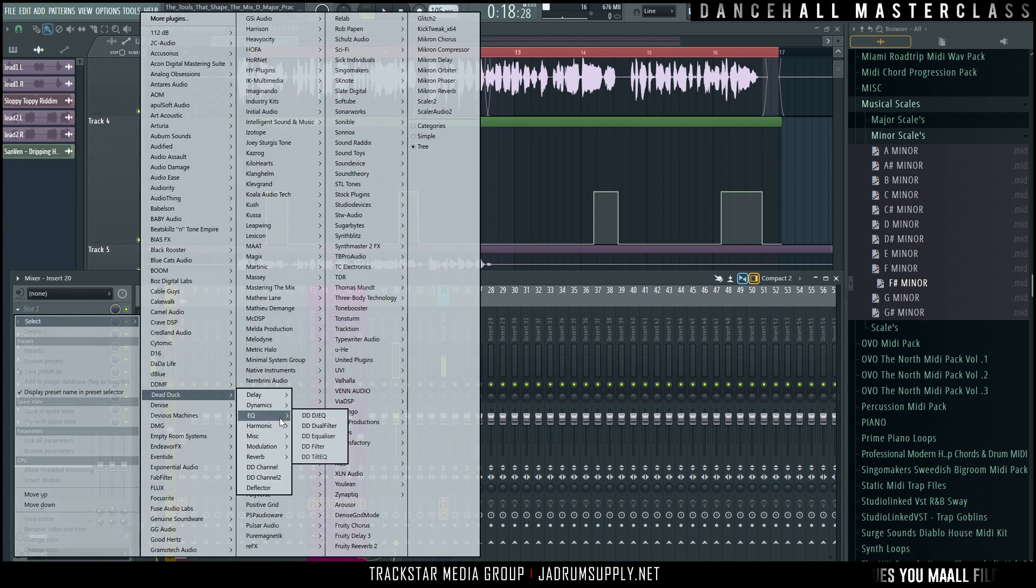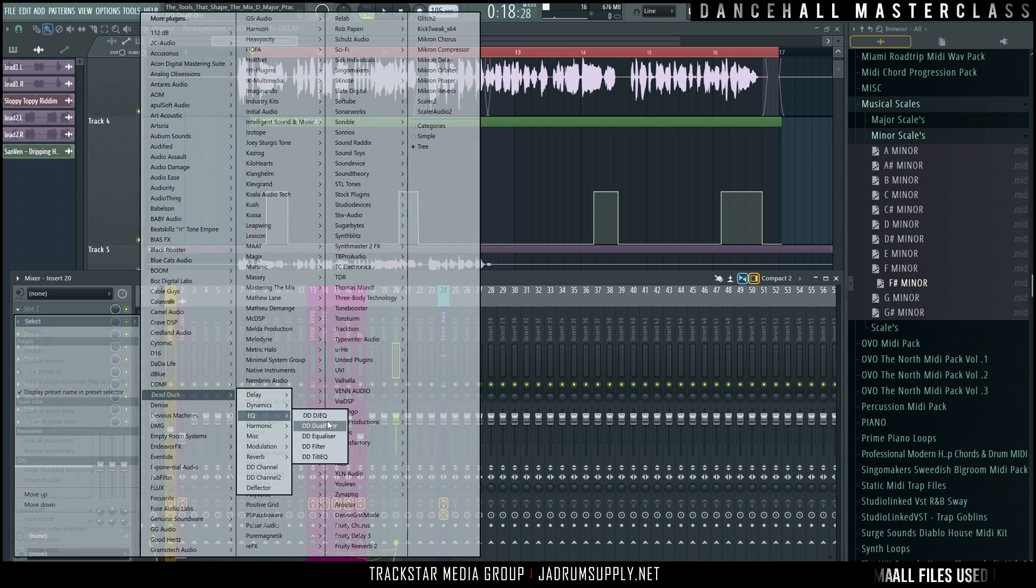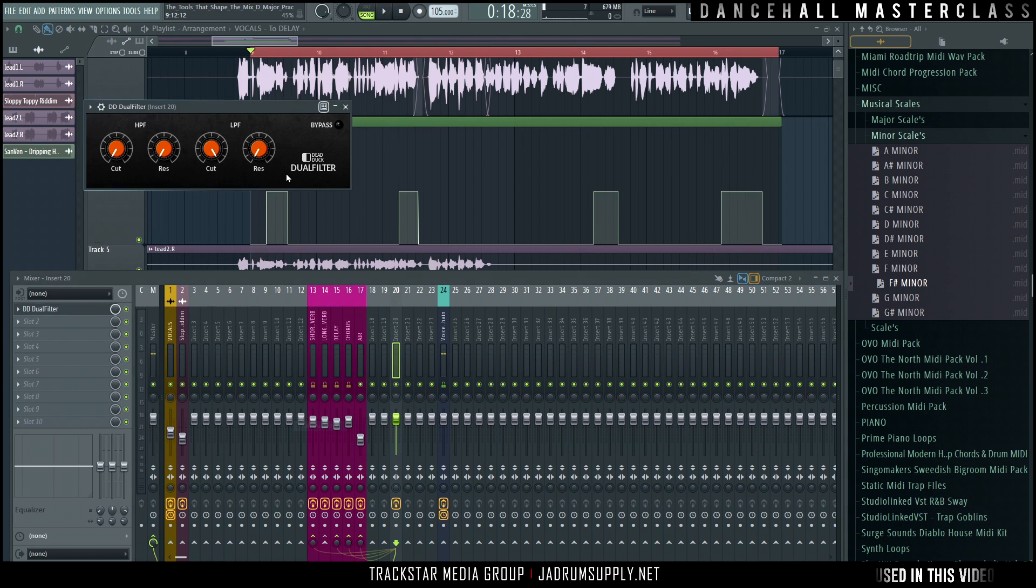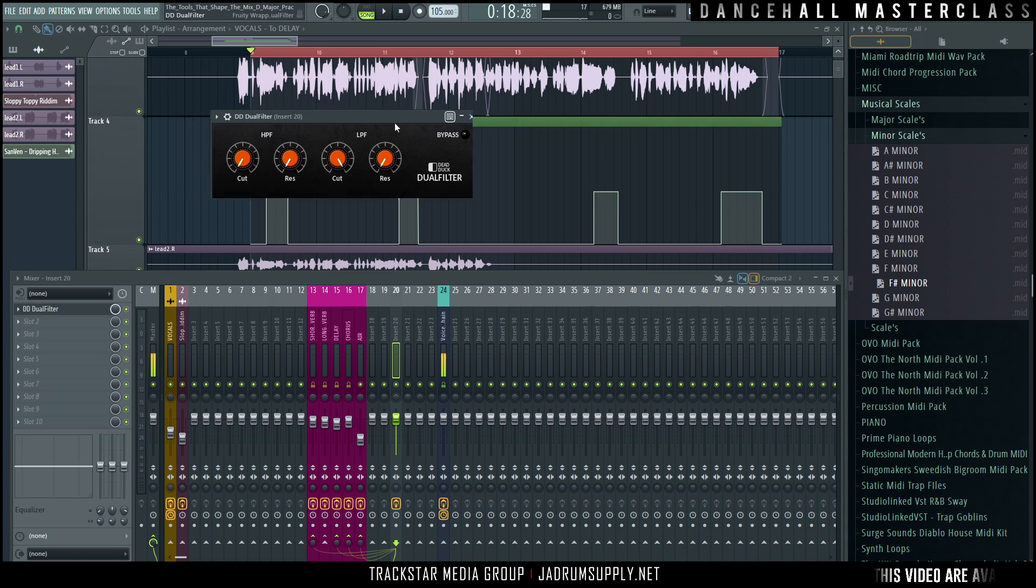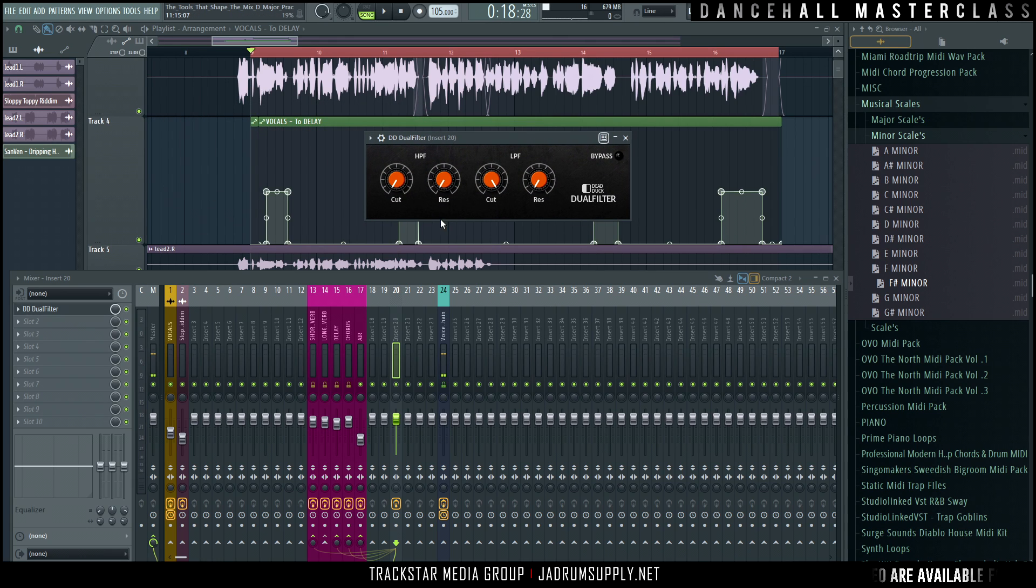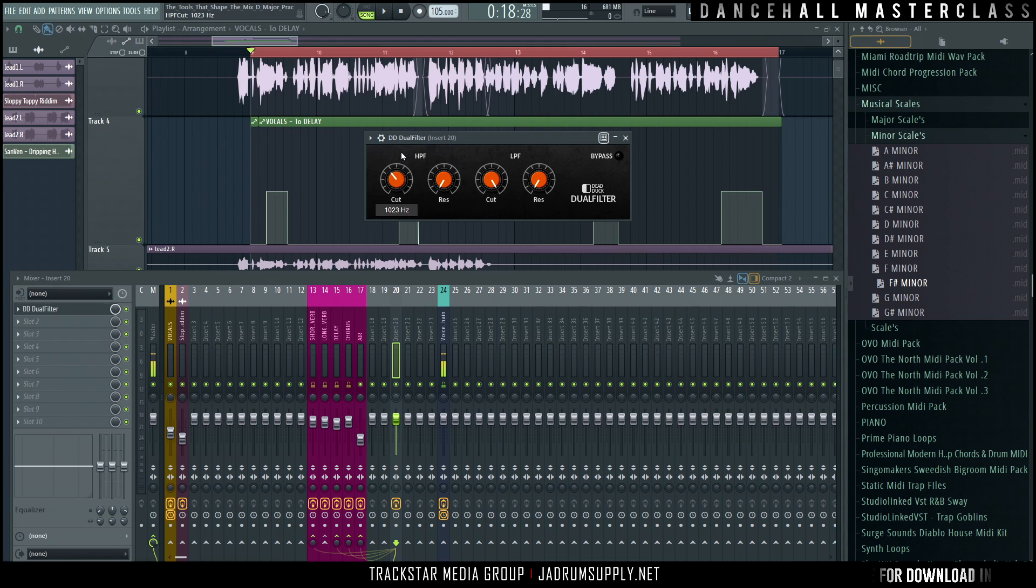So far right now, we're just going to use an EQ, so let's load up the dual filter, which is basically an EQ. So the reason why I'm going to use this, let's see if this has a frequency, yes, this will do. Perfect.